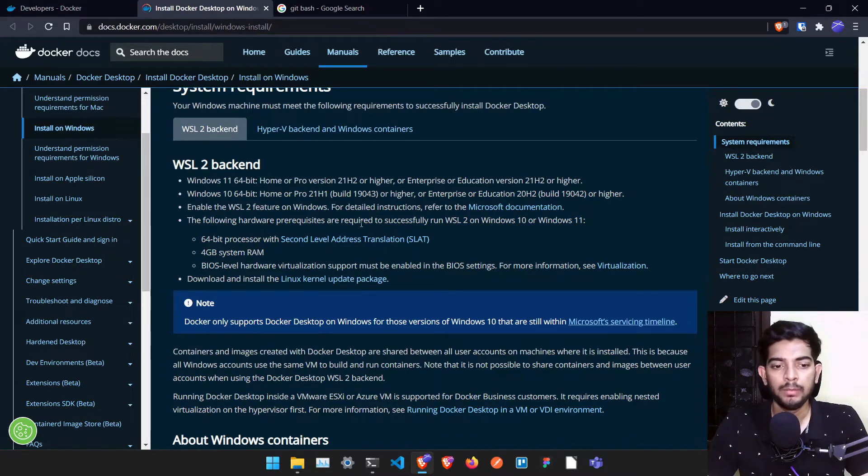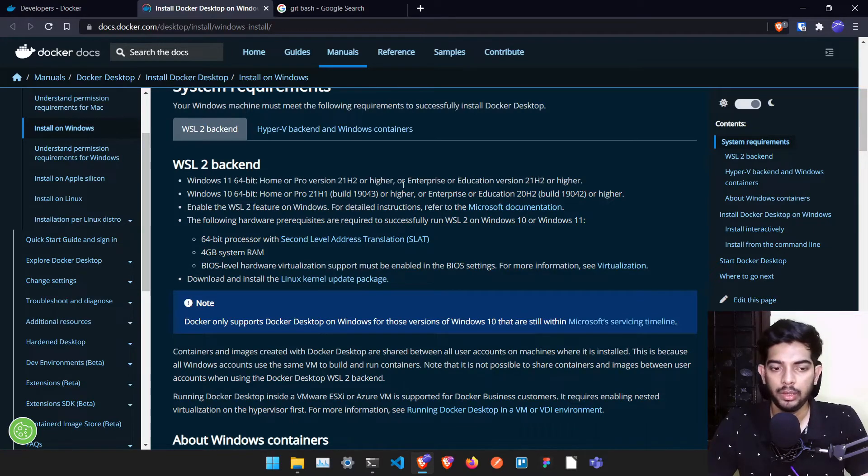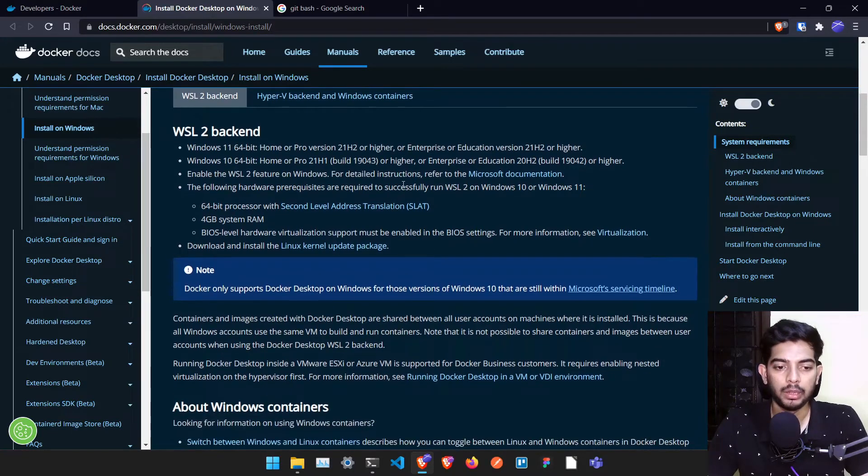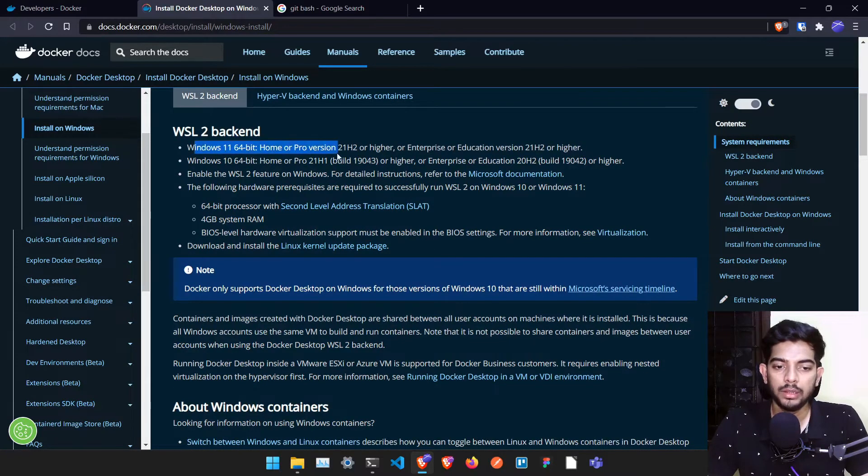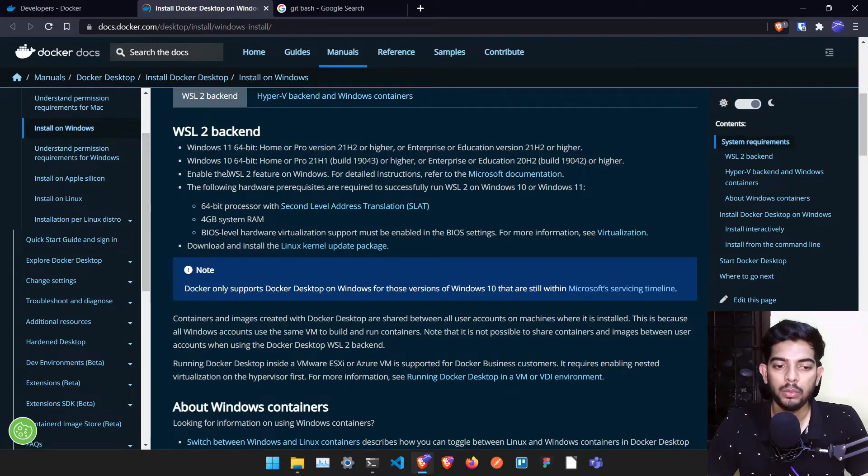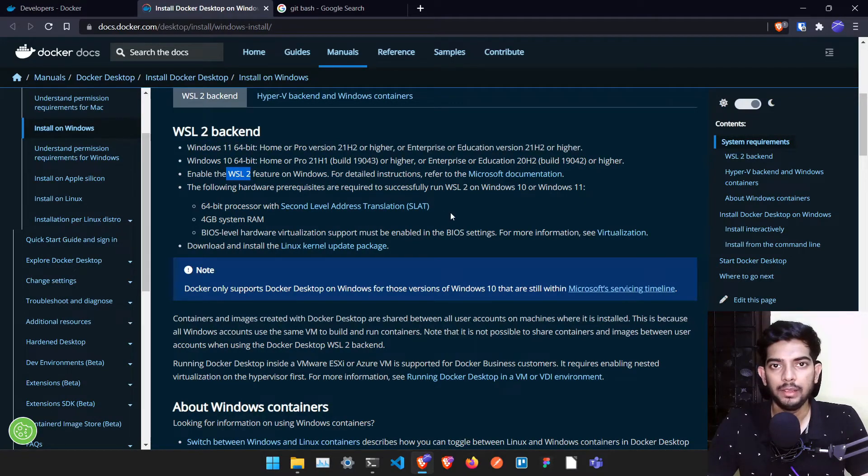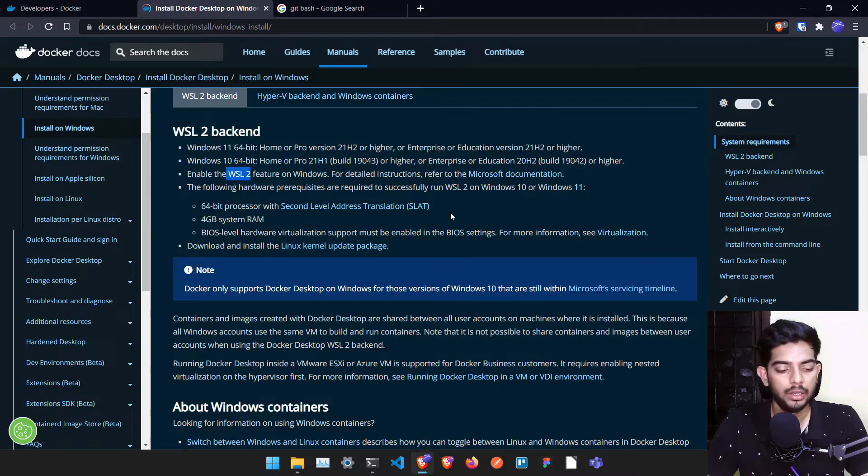But if you are on an older system, you might need to upgrade it, maybe hardware, maybe even software updates. Once you have made sure the version you are having is correct, in this particular page you have to install something called WSL2.